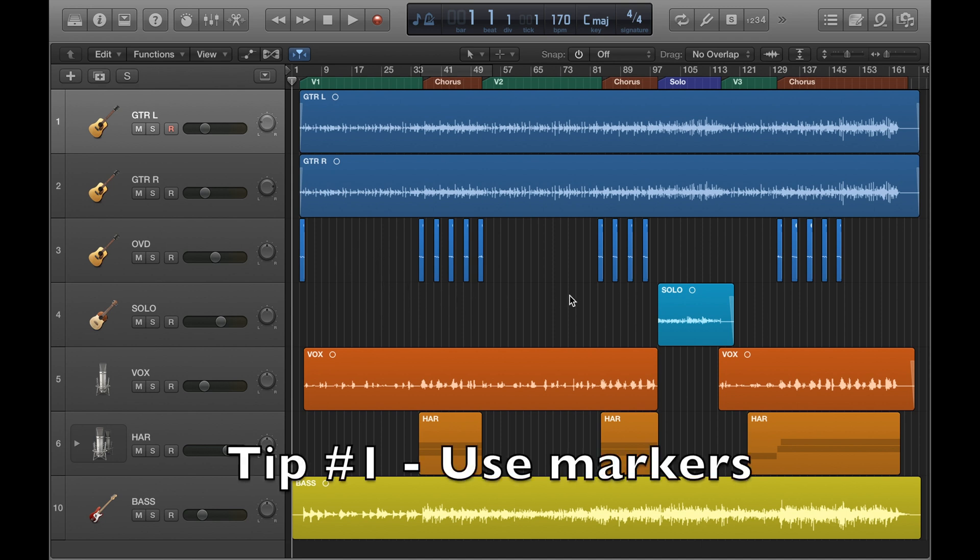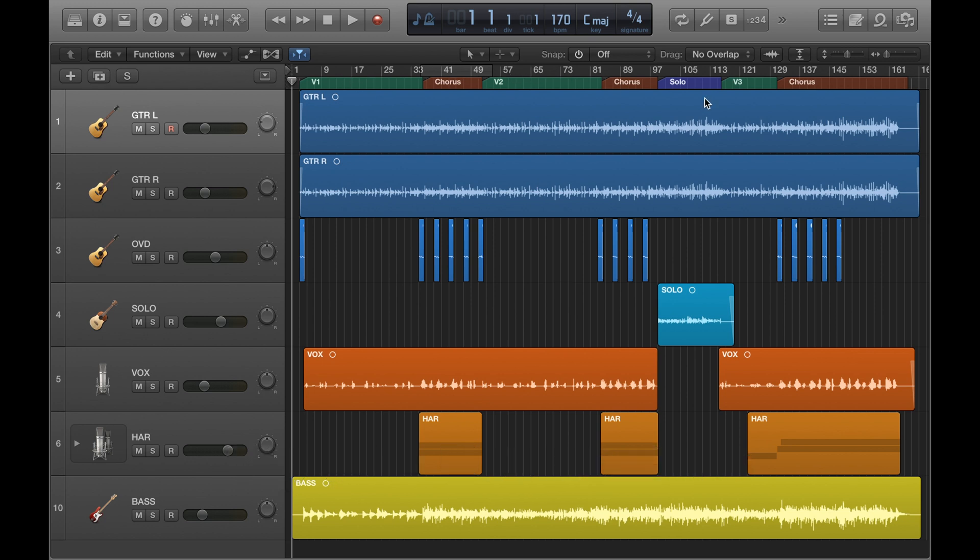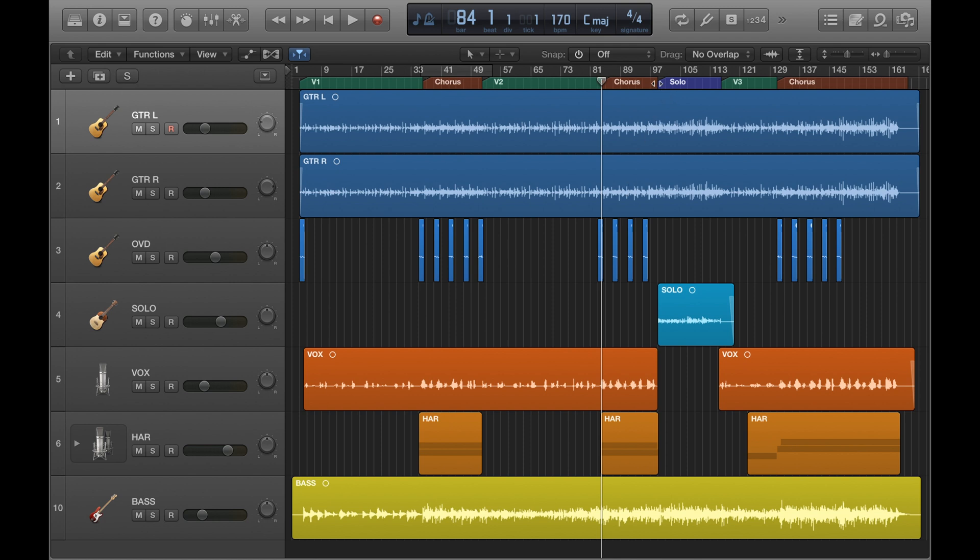Starting off, tip number one is using markers to visually lay out the structure of your track from beginning to end. I've got some markers set up at the top of this track here and they just help you keep track of where you are in your project. They make it easier to navigate yourself around. Let's say I needed to go to the second chorus, I know it's right there. If I need to go to the solo, I know it's there. I've done a separate video on how to use markers, so if you want to know how to set them up, check out that video linked in the description.